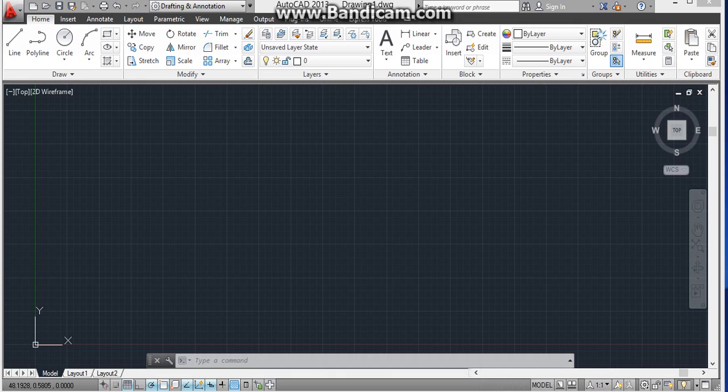So without wasting more time, let's start the tutorial on how to change the interface of AutoCAD from the default Drafting and Annotation to AutoCAD Classic.